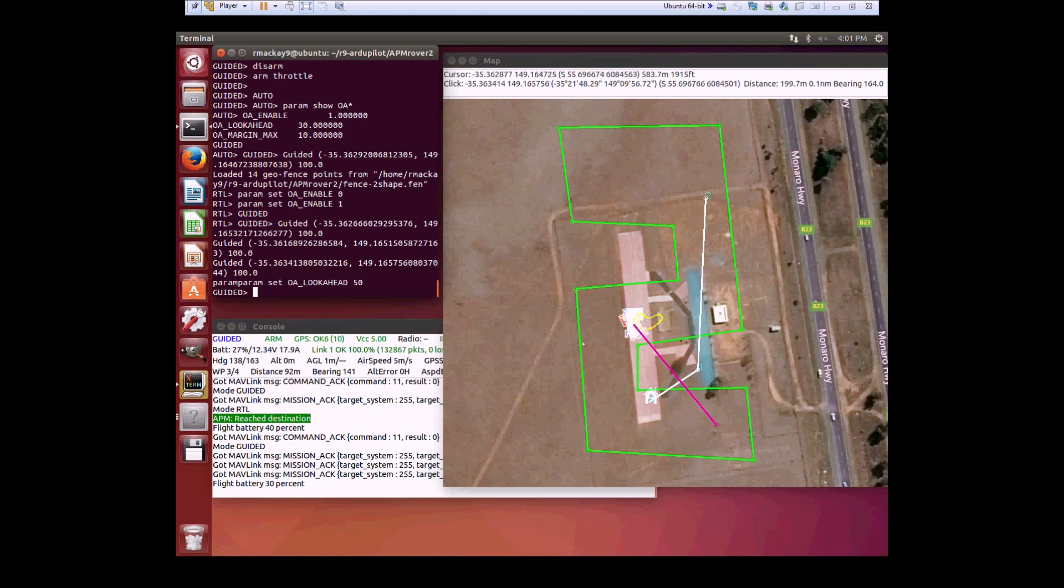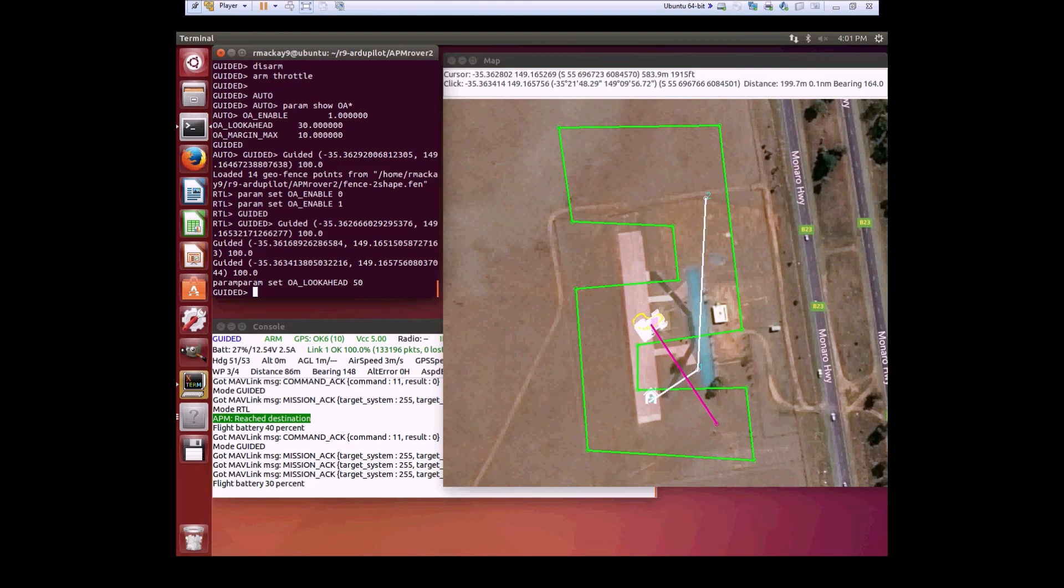We're getting there, and hopefully in the next iteration, we'll be able to get around even more complex barriers like this.